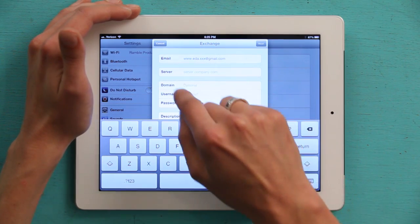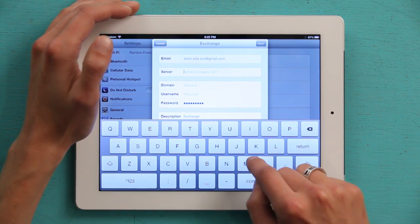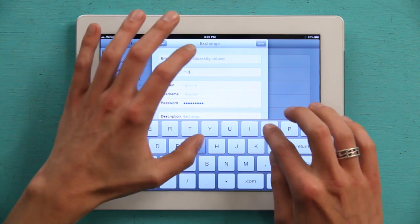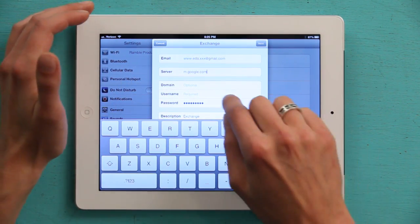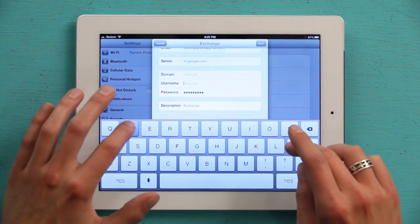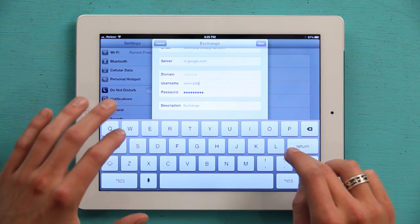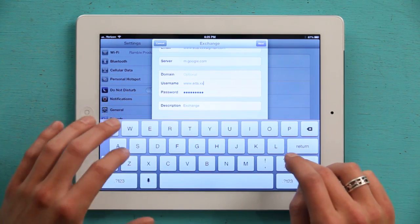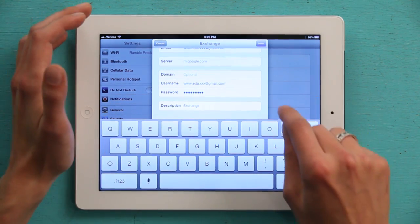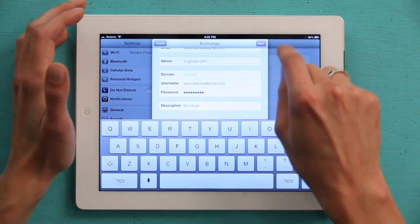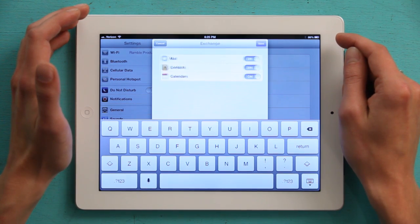Then it asks for a server. Type m.google.com. And for your username, type in your full email address. Tap Next.